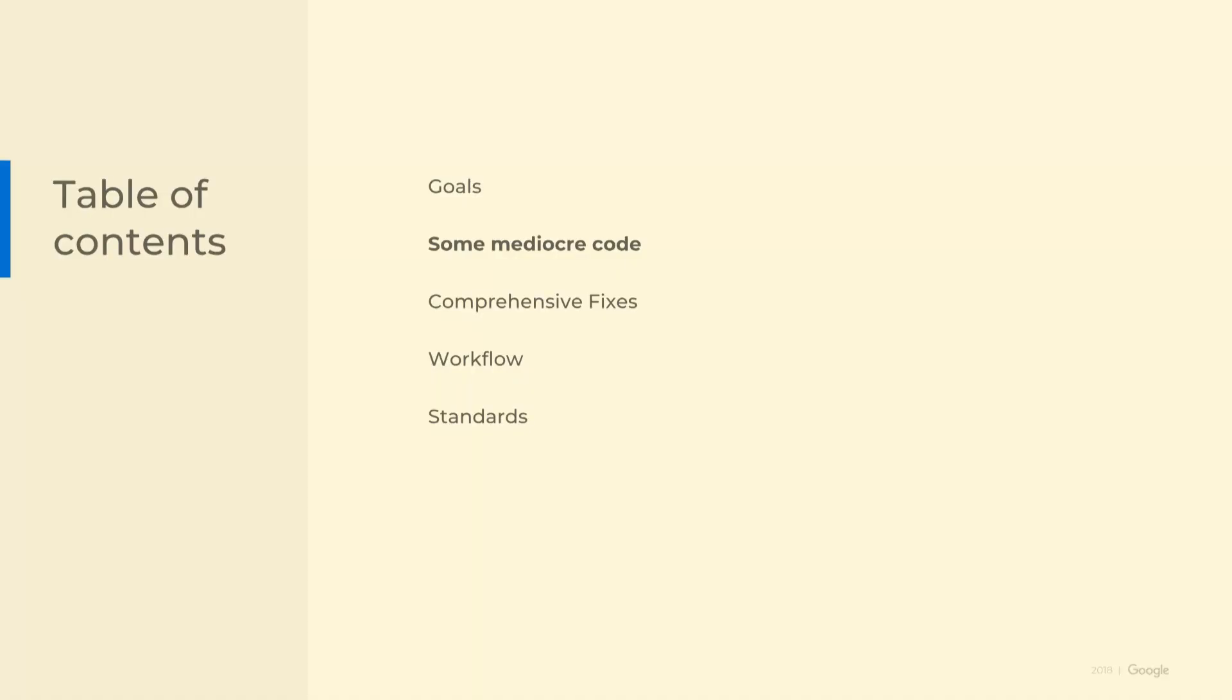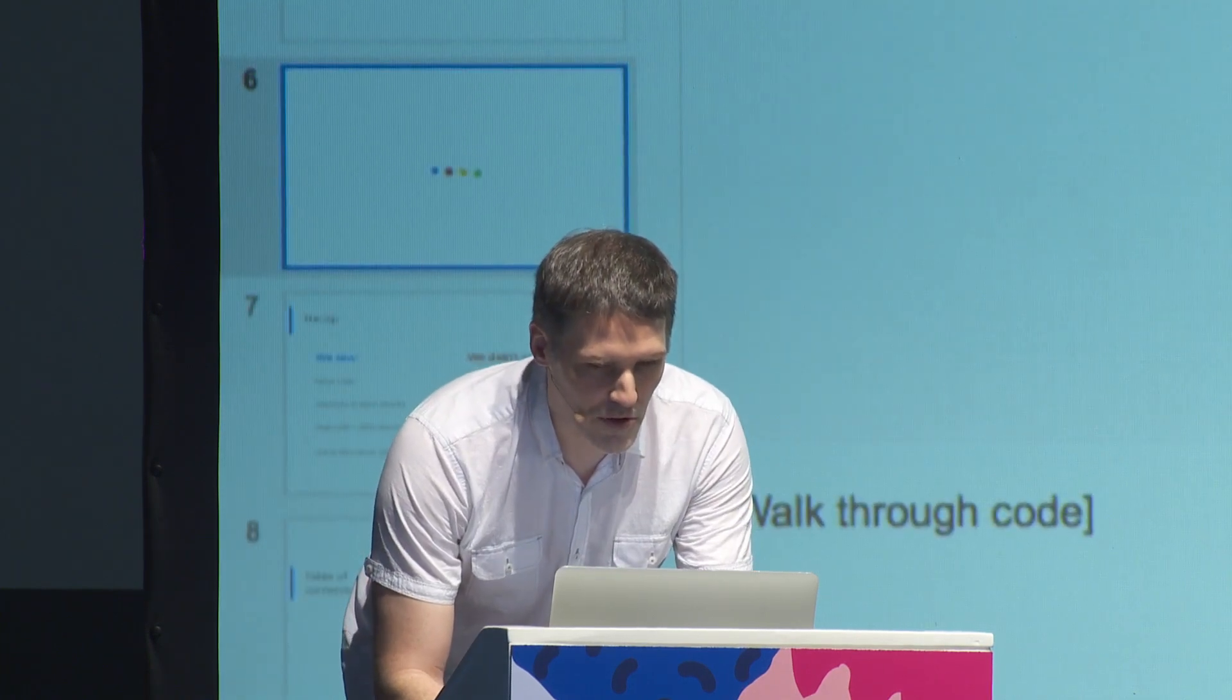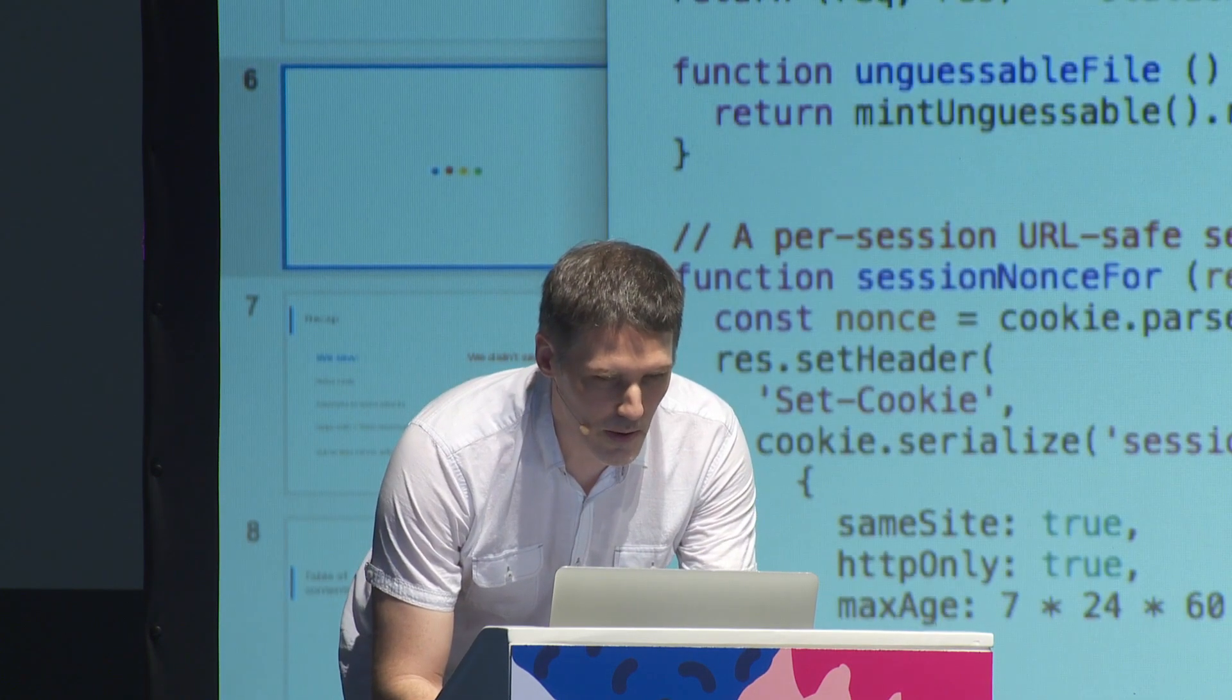What I'd like to impress upon you is that given the right tools, we can address entire classes of vulnerabilities. Instead of just finding a particular instance of a bug, we want to deal with all instances of a bug in a product. I'm going to show you some mediocre code, walk through it and show you some bugs in it, then show you how we can comprehensively address the root causes of those issues. Then I'll get into some of the human factors and how web standards can help us advance security.